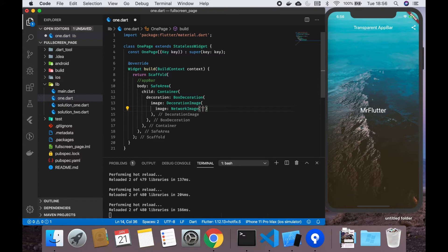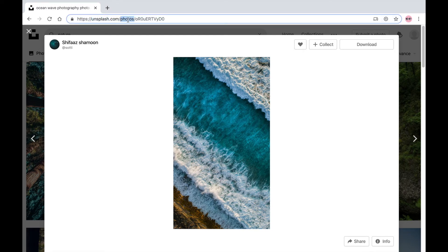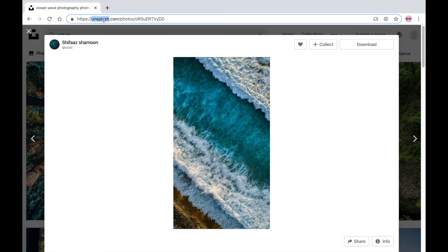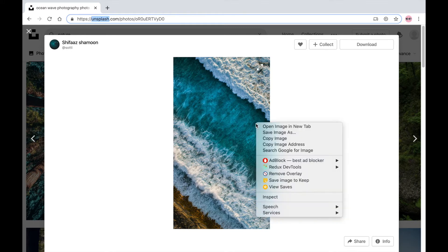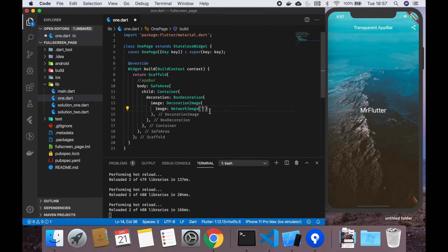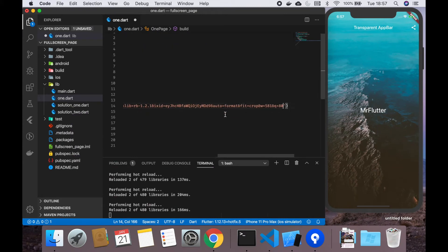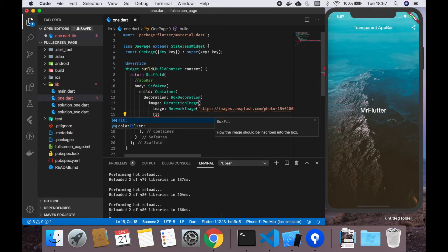The image parameter is required, so we're going for a network image. We're going to copy the URL of this image on unsplash.com. By the way, this is a great website if you want royalty-free images. Right-click on this, copy image address, and paste it.